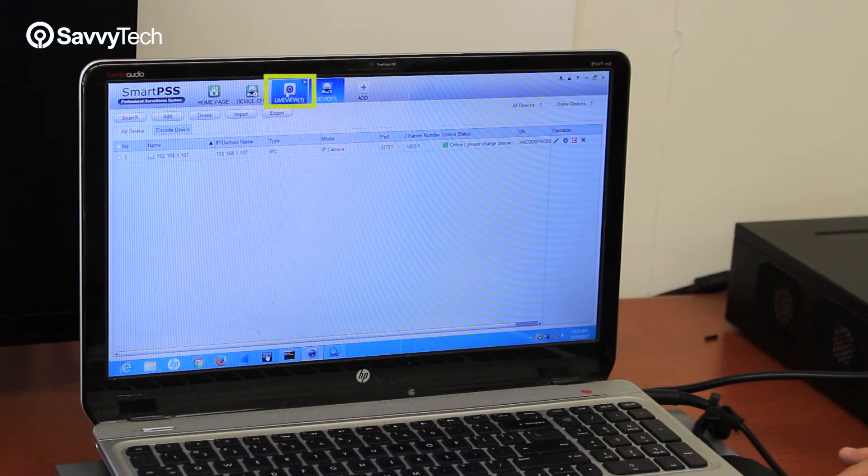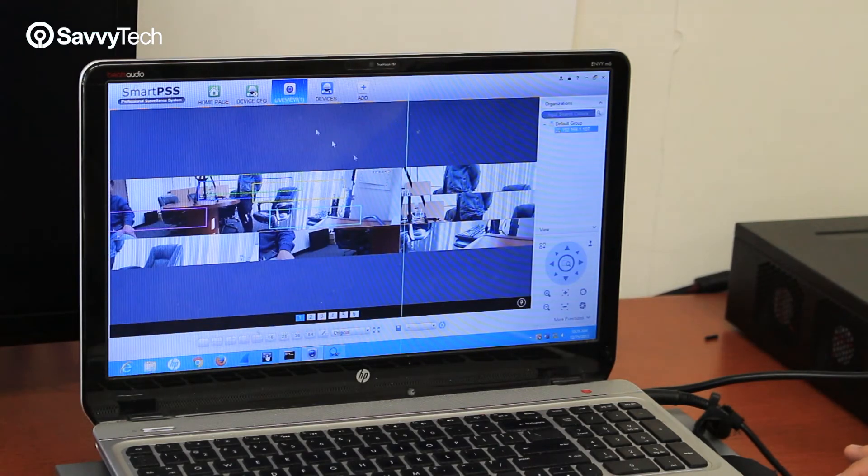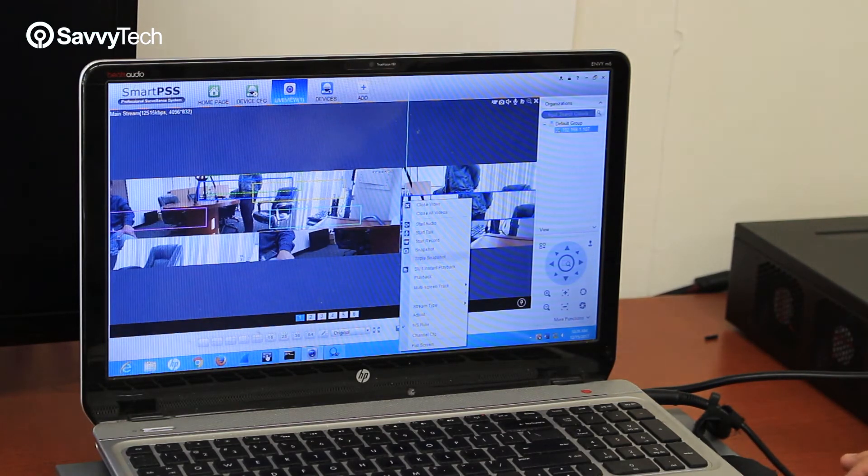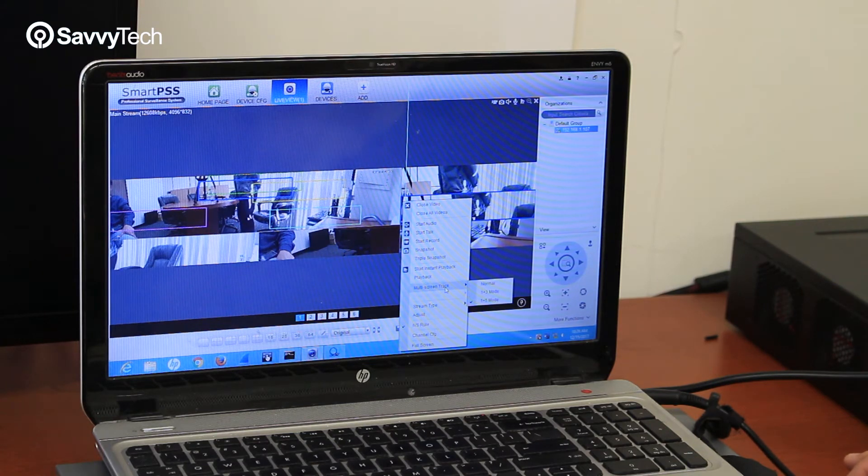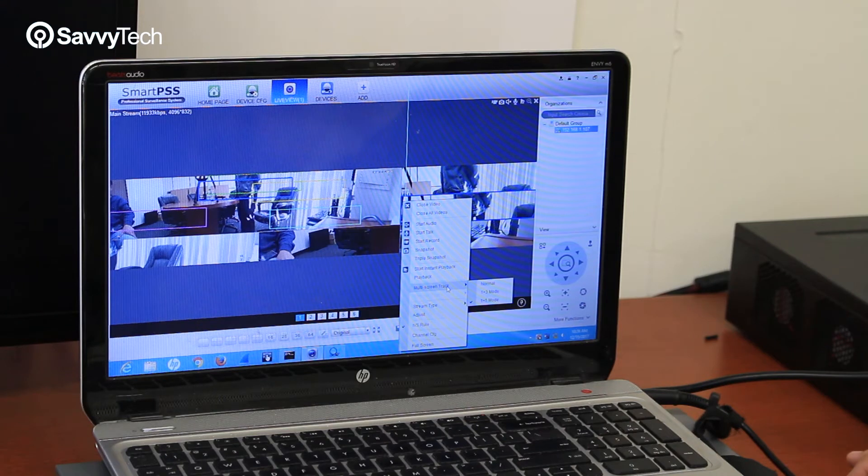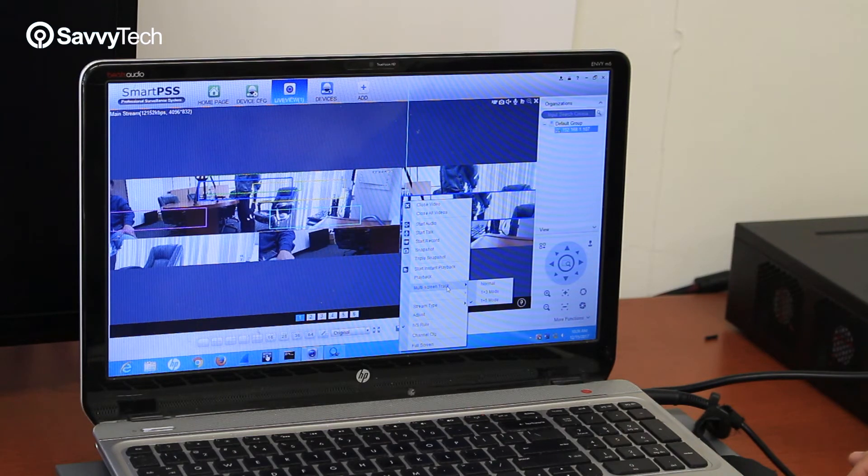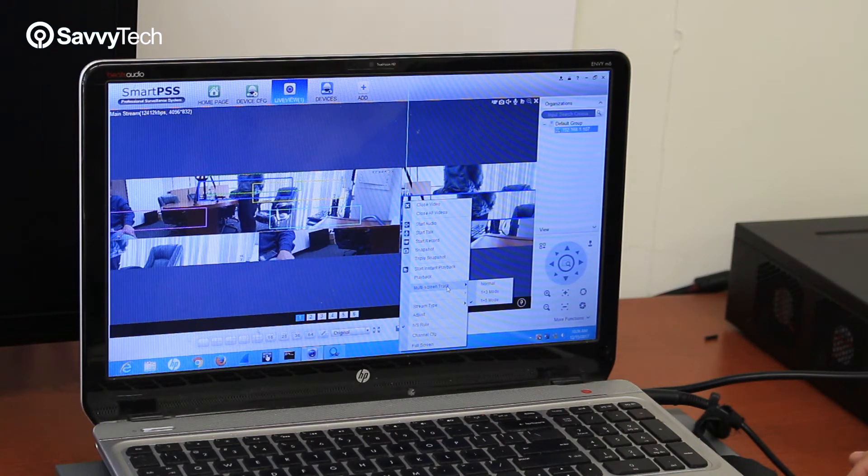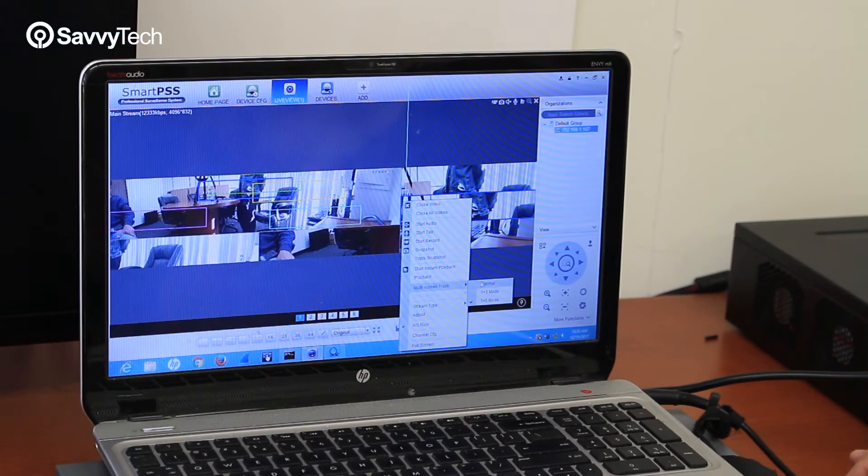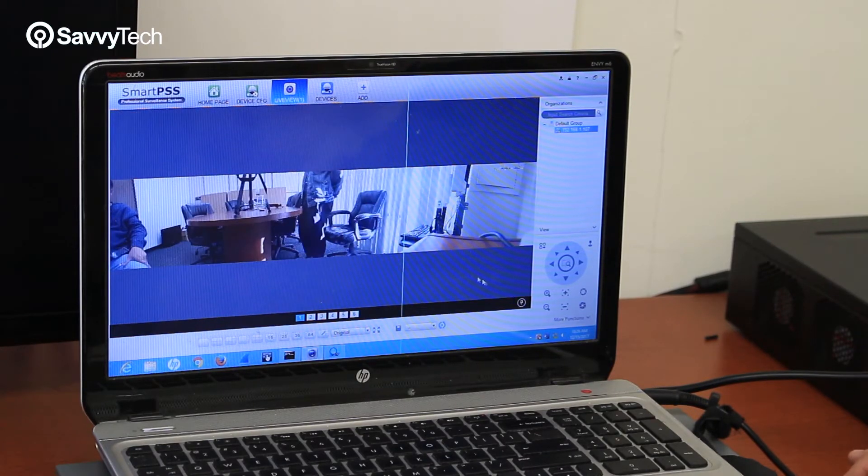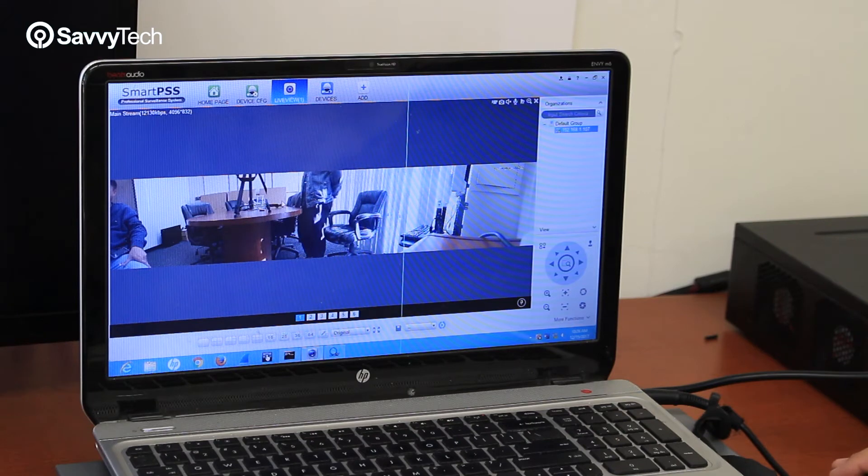You want to click live view and right click on the mouse. There's an option that's called multi-screen track. As you can see there's three view modes just like in the NVR. There's normal, one plus three and one plus five. If you click normal, it shows the regular panoramic view mode.